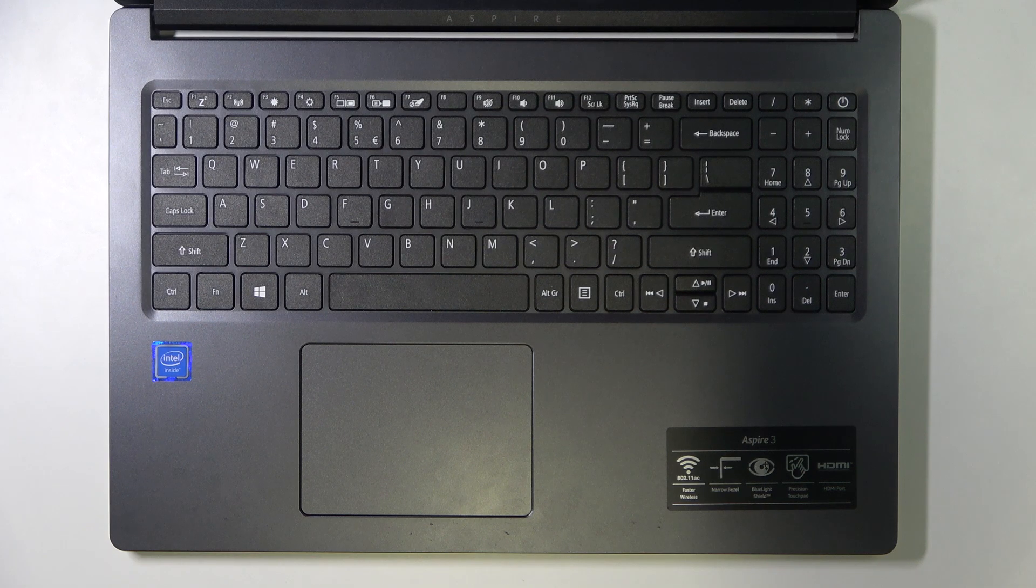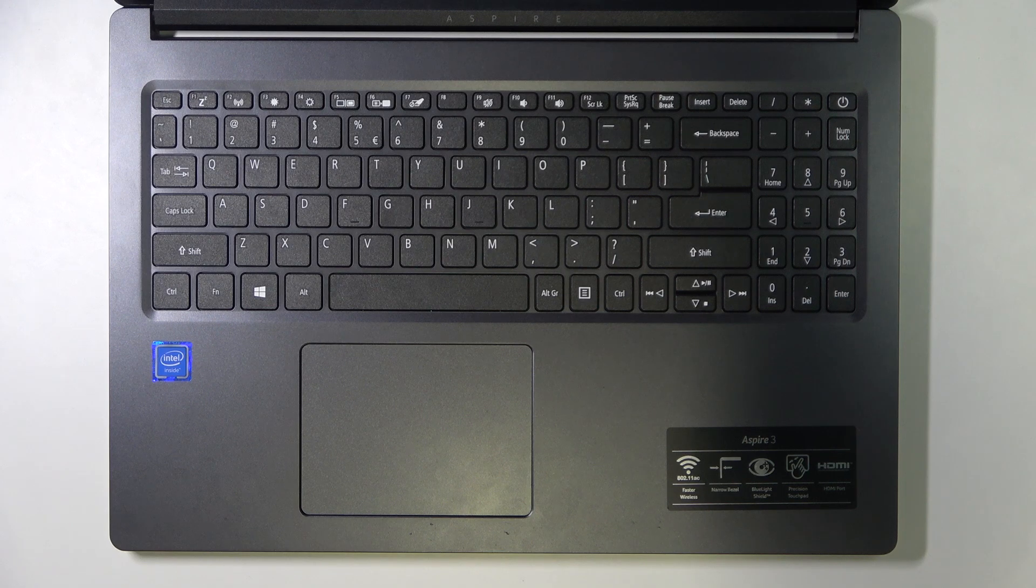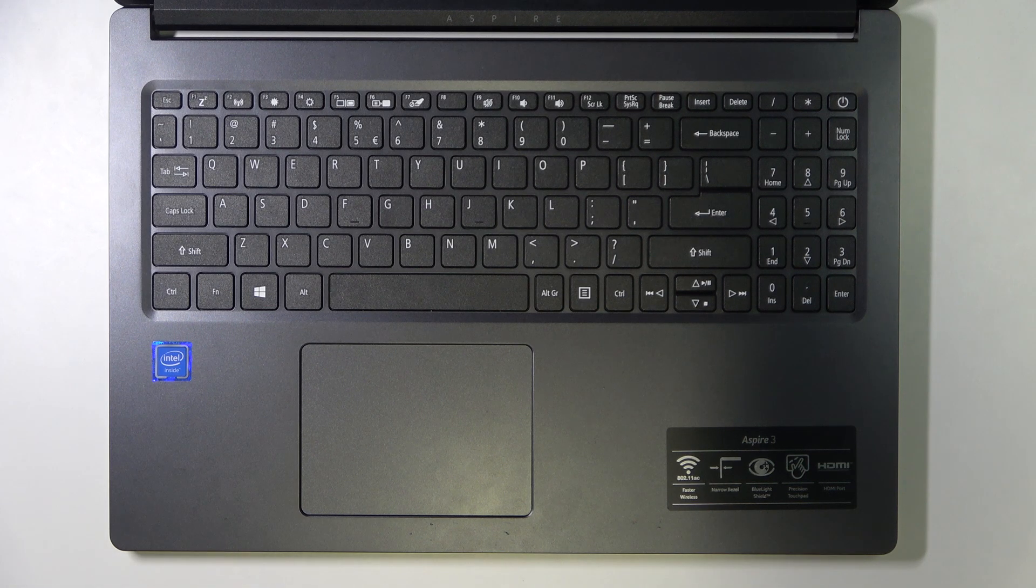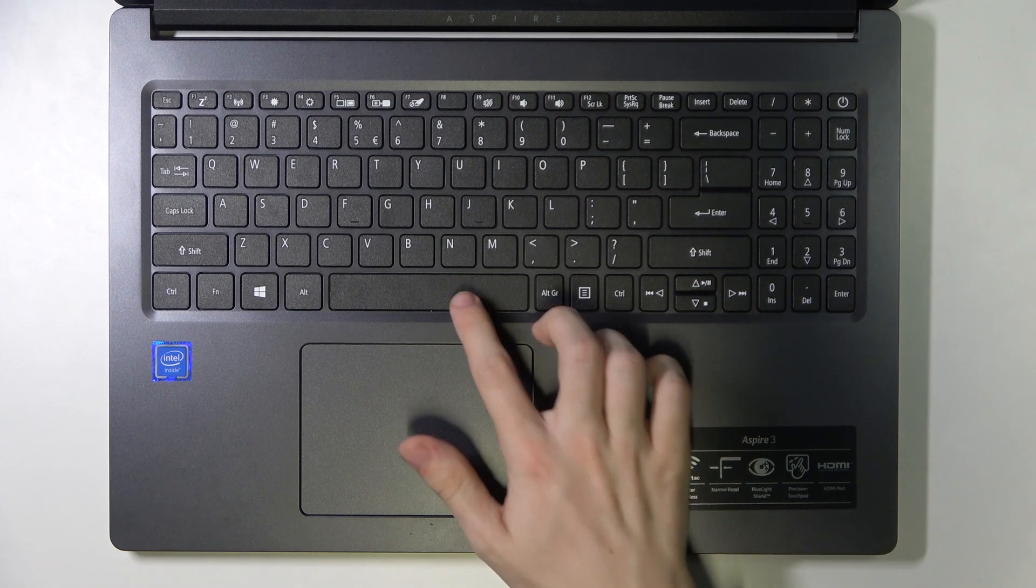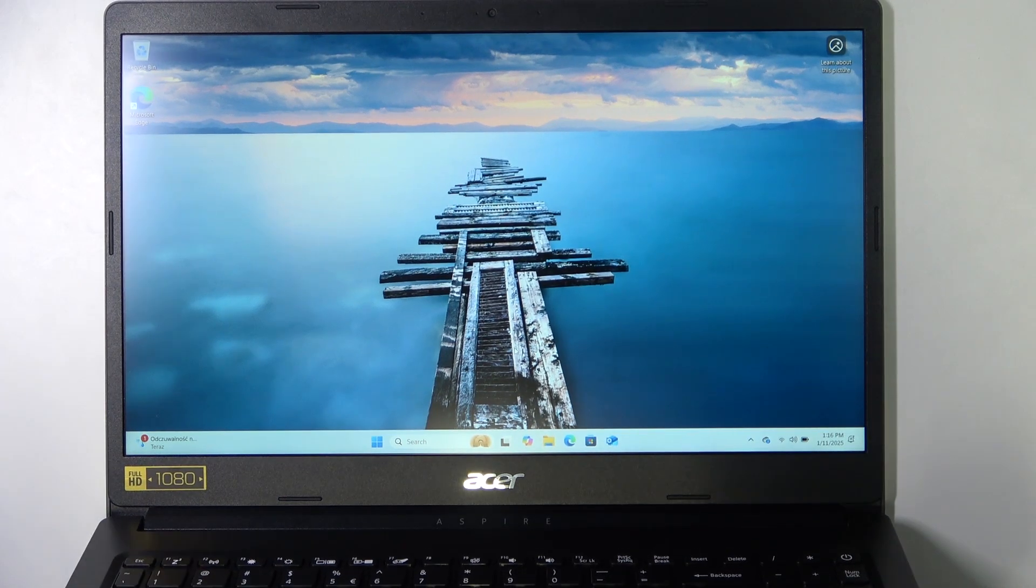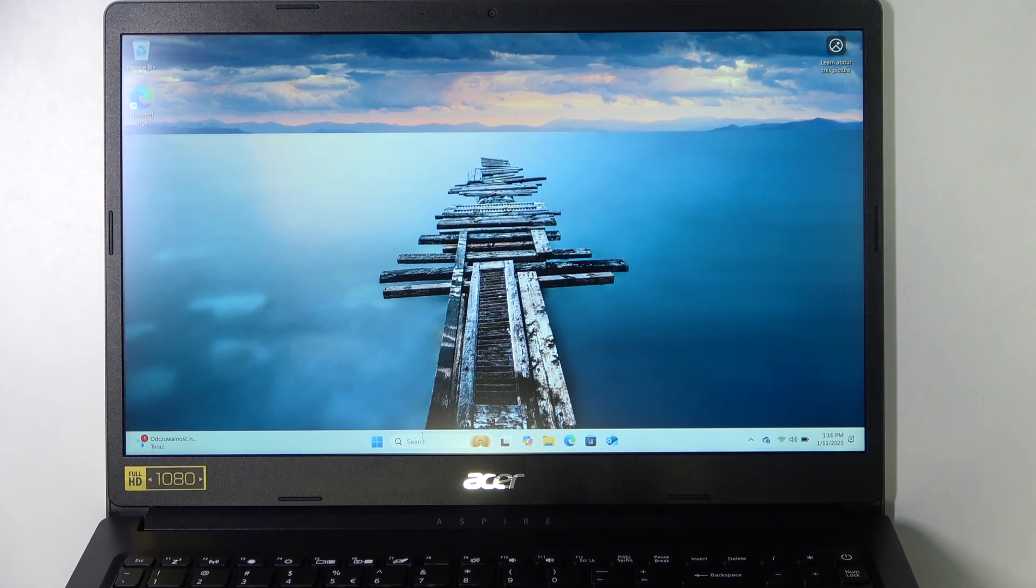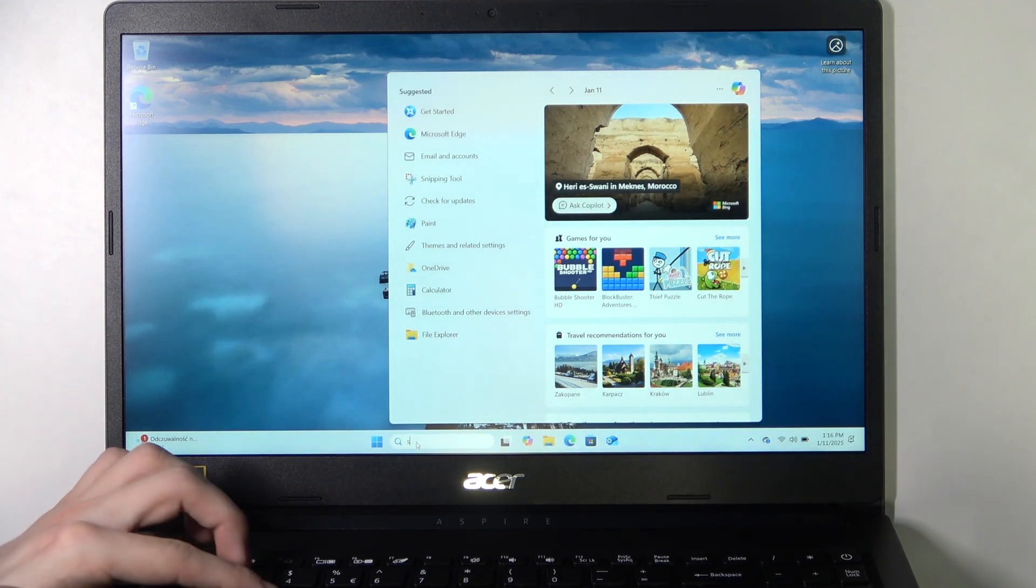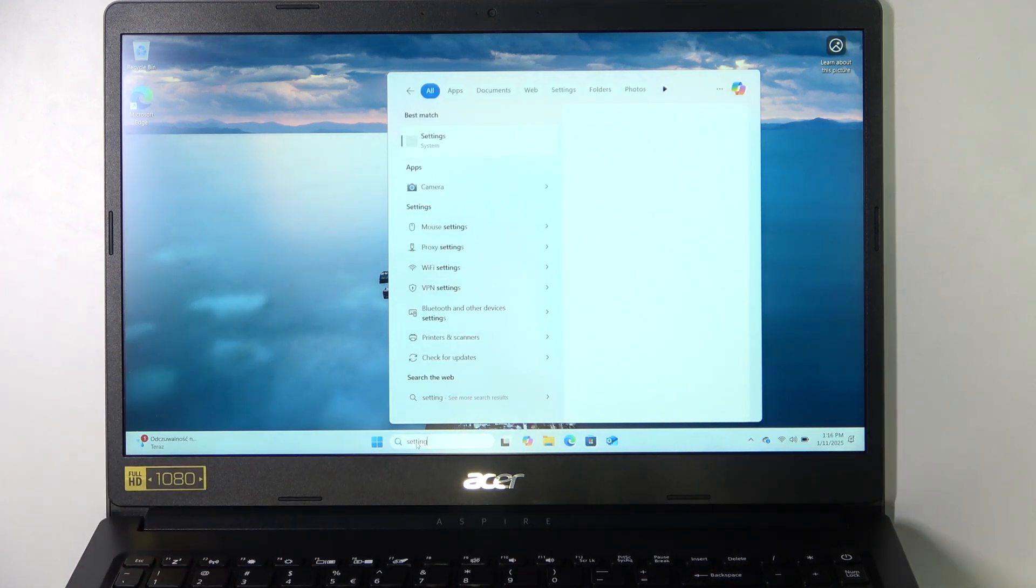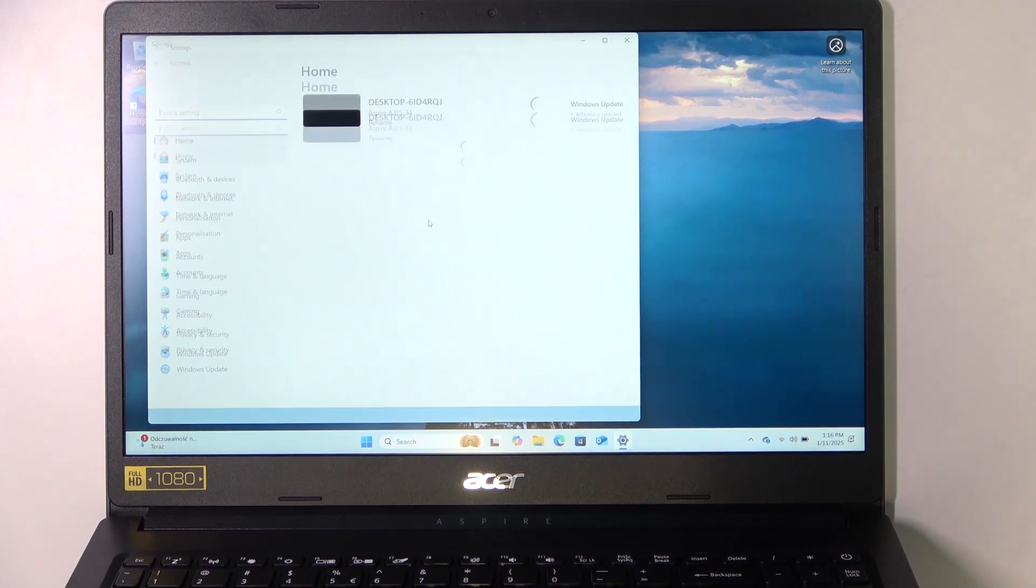And also you may need to update your system. So before you service your laptop, if you can still use it, if it's not discharged fully and you can still use it, then in the system go to the settings. So I'm going to search for the settings.